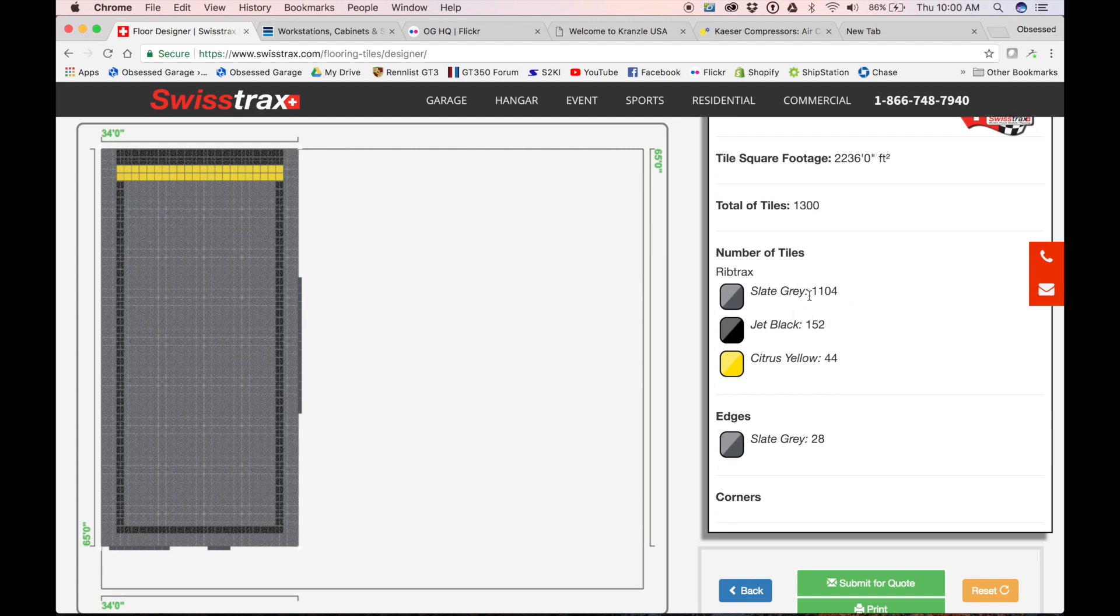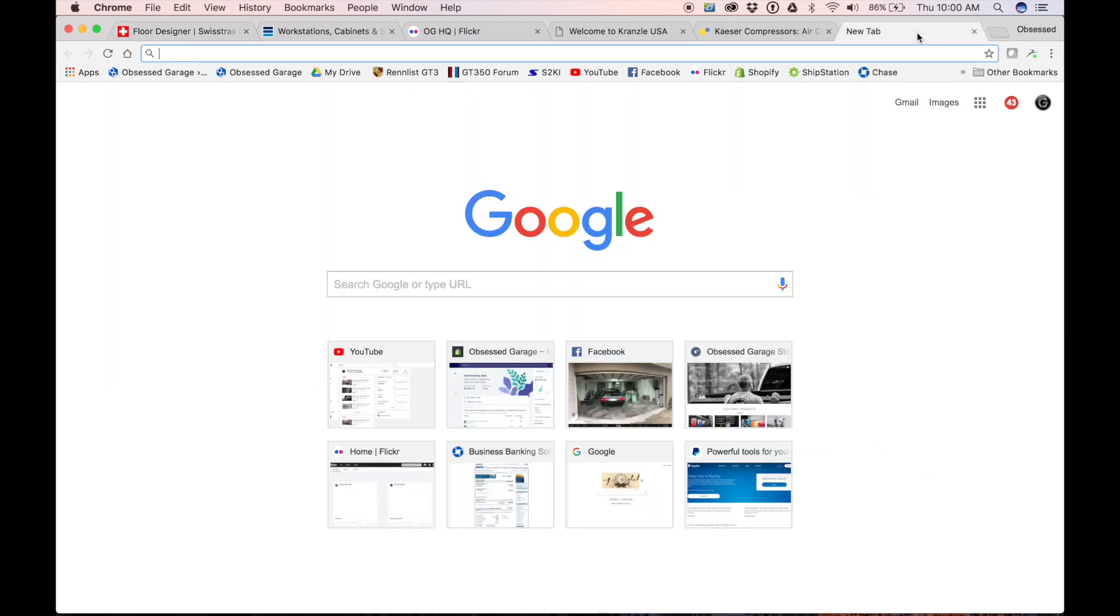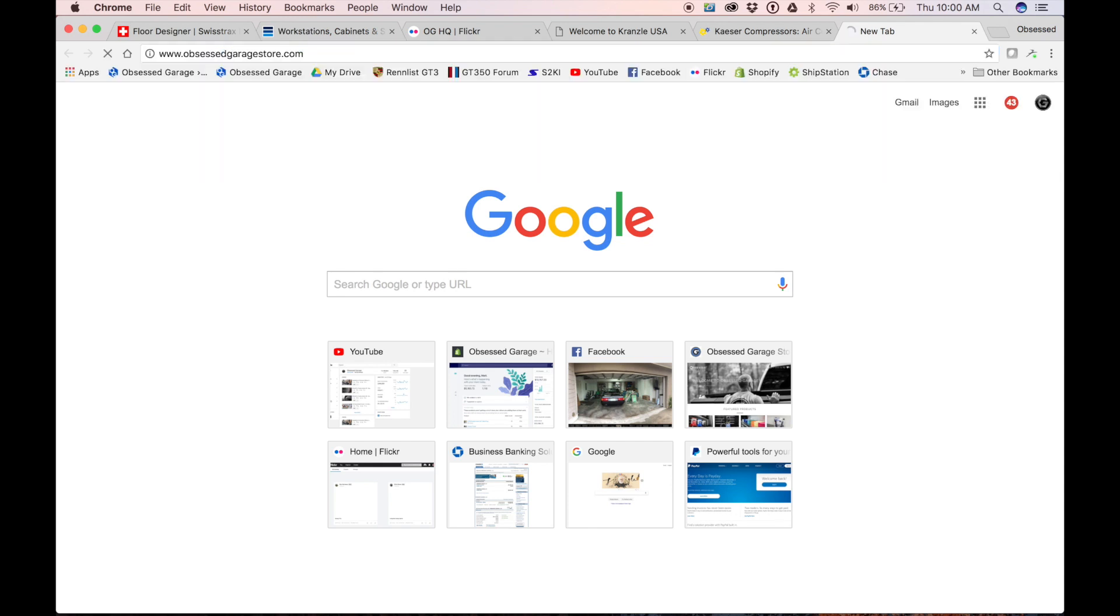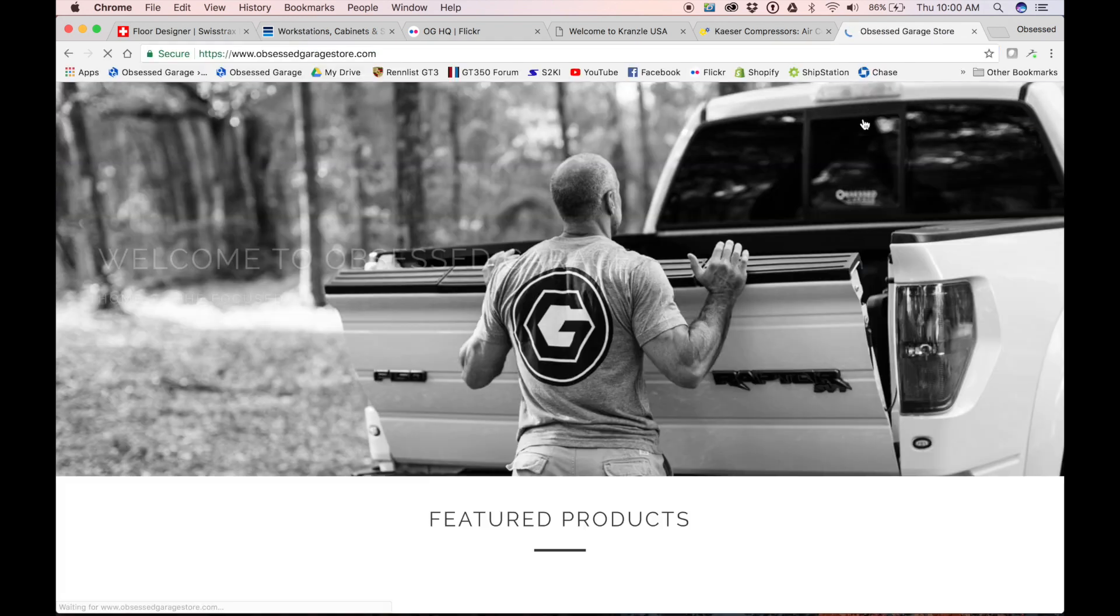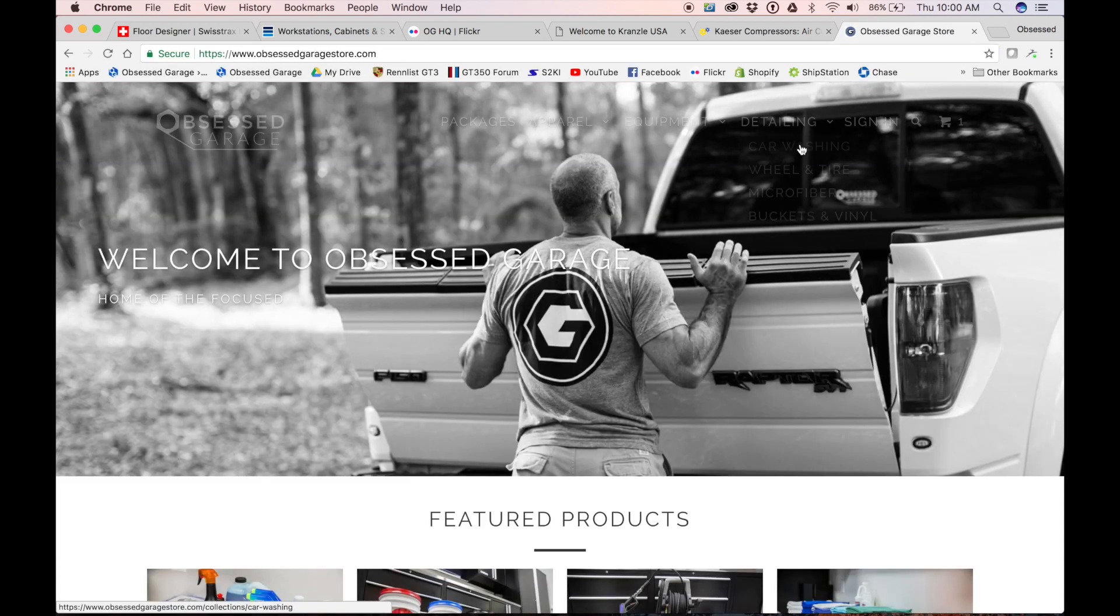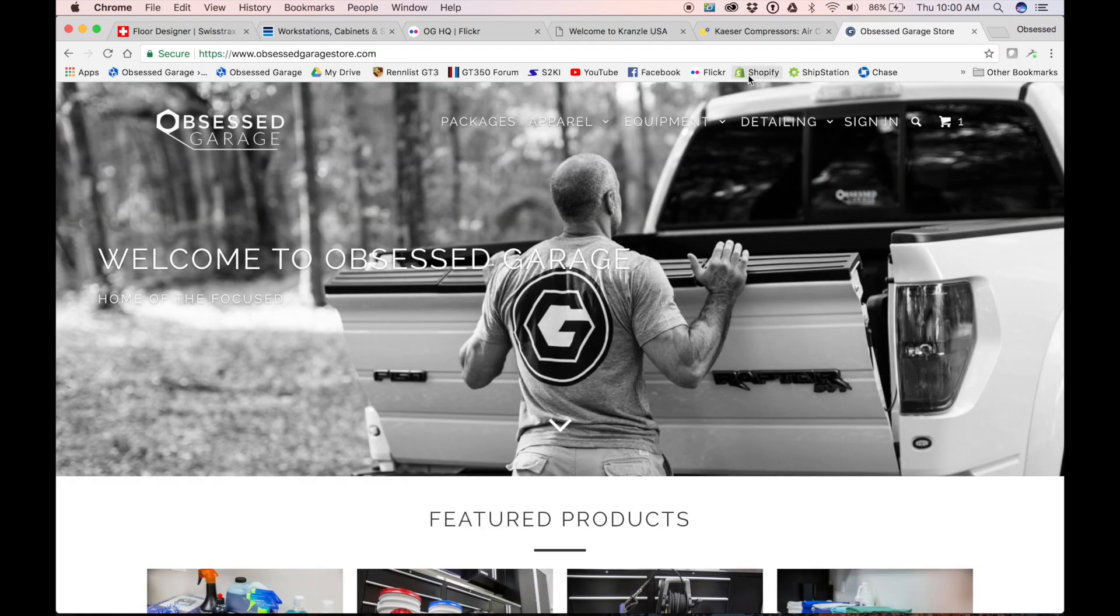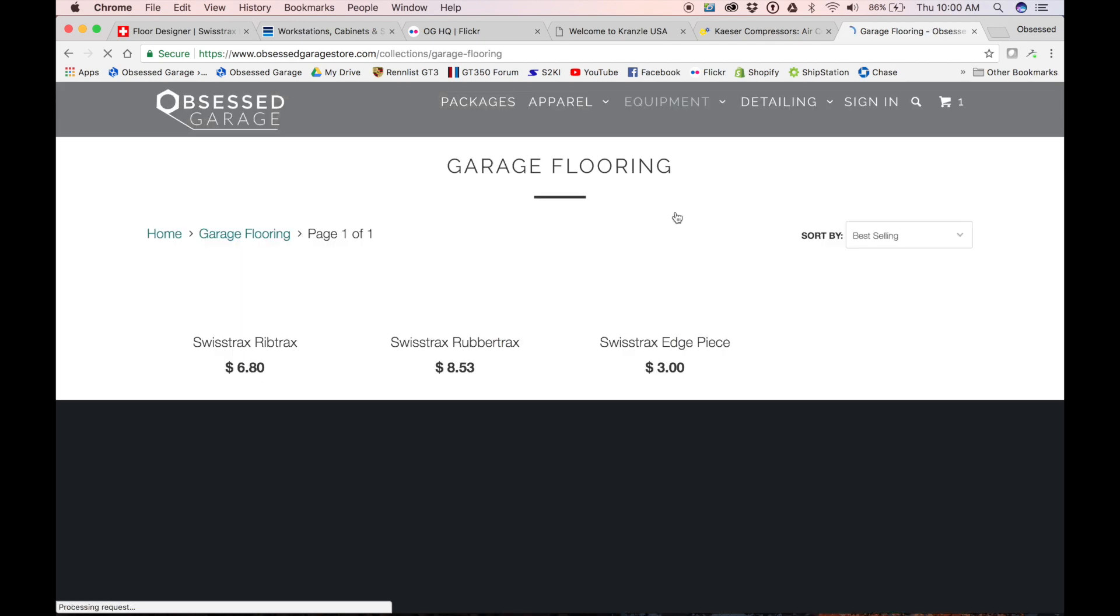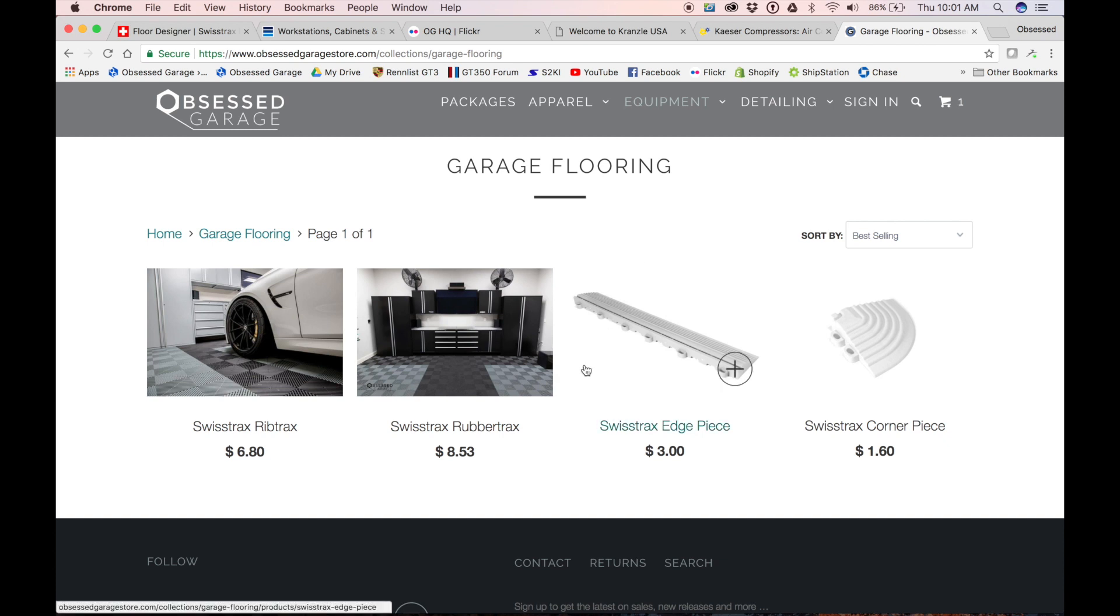If you're wondering how this works, to figure out what this costs—they obviously don't give you a cost here—you go to obsessedgaragestore.com. I'm probably the only one online that actually has the pricing of this stuff, and they give me permission to do that. Because of all the support that the Obsessed Garage community has given Swiss Tracks, they've given me pricing that really nobody else has.